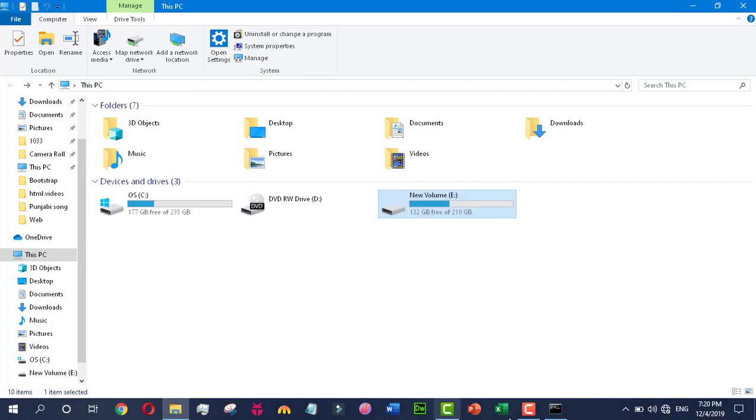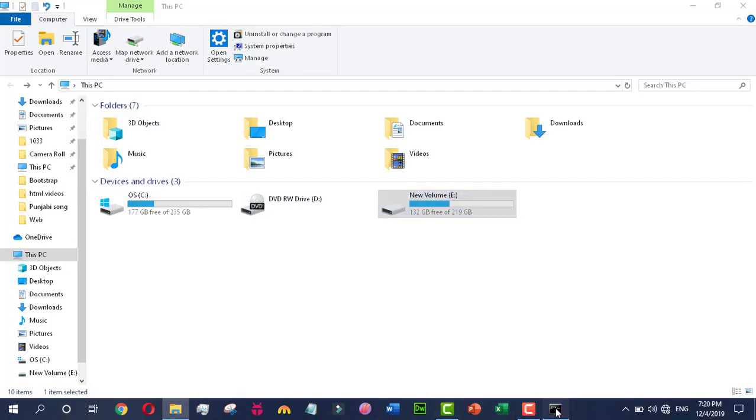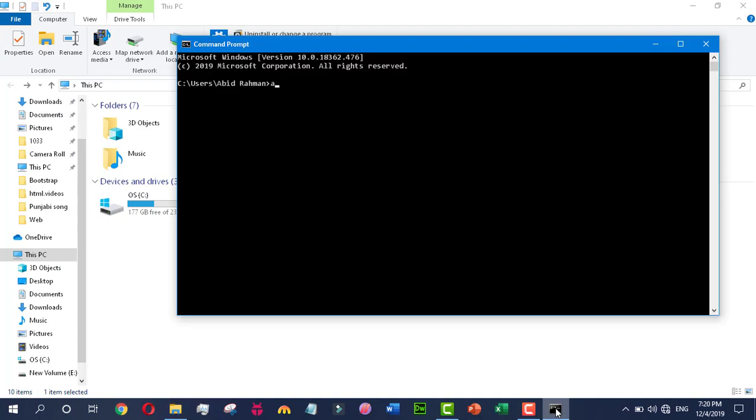We have to type some commands in command prompt. First, write 'attrib'. I am unhiding the folder which I have hidden before, and then I will show you how you can hide it again permanently so that no one will be able to access it.